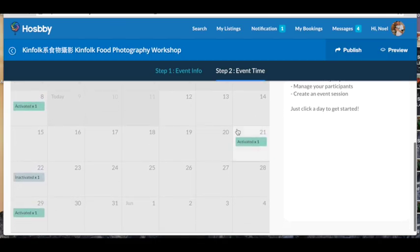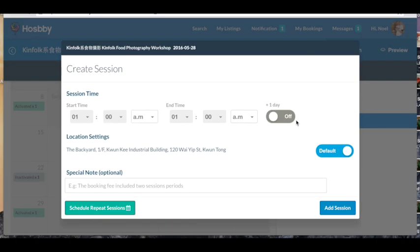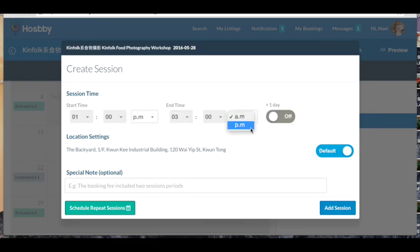So, for example, say I want to have a class on the 28th. Click the 28th. Add a new session. Let's say it's at 1pm to 3pm. That's all good. So now I click Add Session.